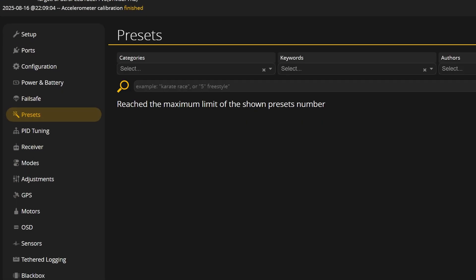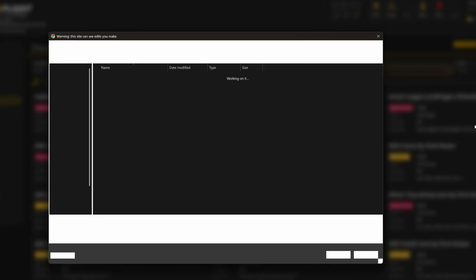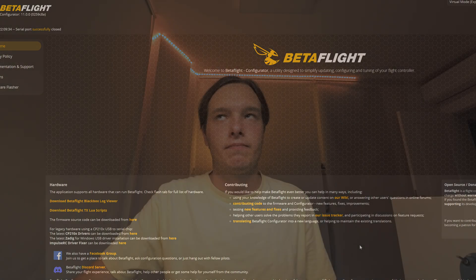Before we start messing with settings, it's really important to have a backup of your configuration. Go to the Presets tab and click Save Backup. This will pop up a dialog — just click Save and you're good to go. Once you've saved a backup, let's get started with the rate profiles.